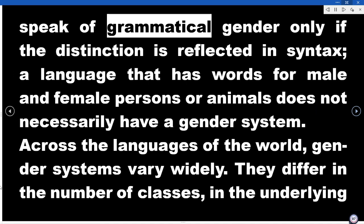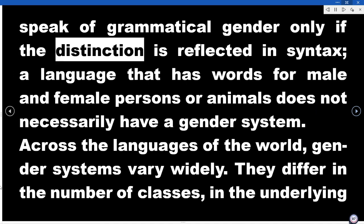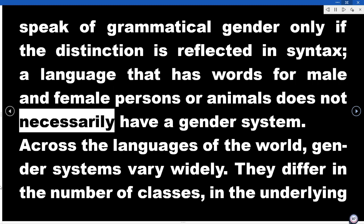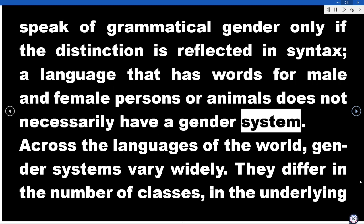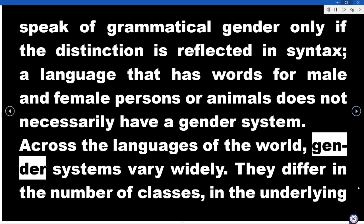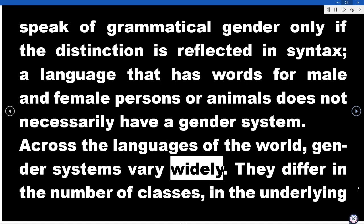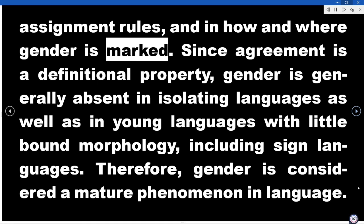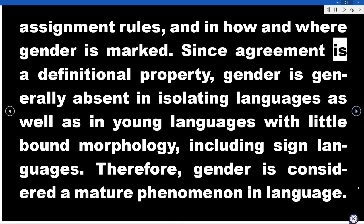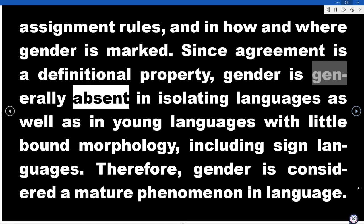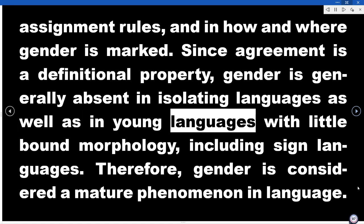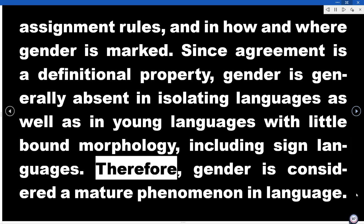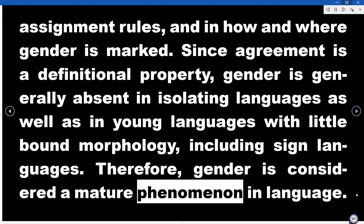For the same reasons, we speak of grammatical gender only if the distinction is reflected in syntax. A language that has words for male and female persons or animals does not necessarily have a gender system. Across the languages of the world, gender systems vary widely — they differ in the number of classes, in the underlying assignment rules, and in how and where gender is marked.